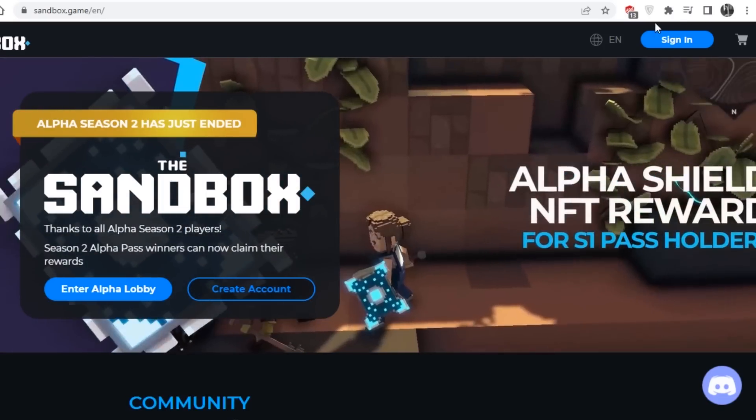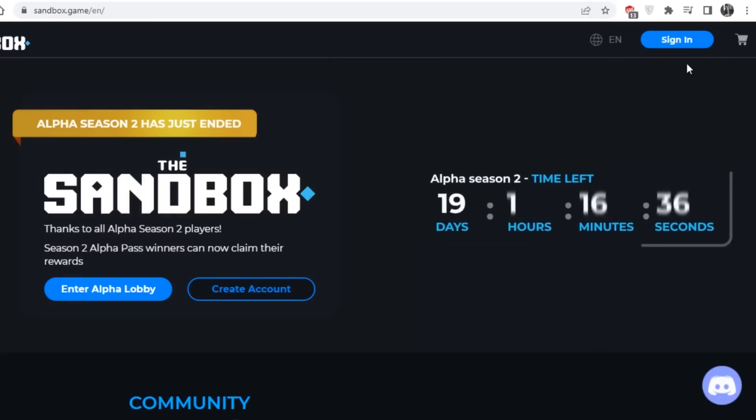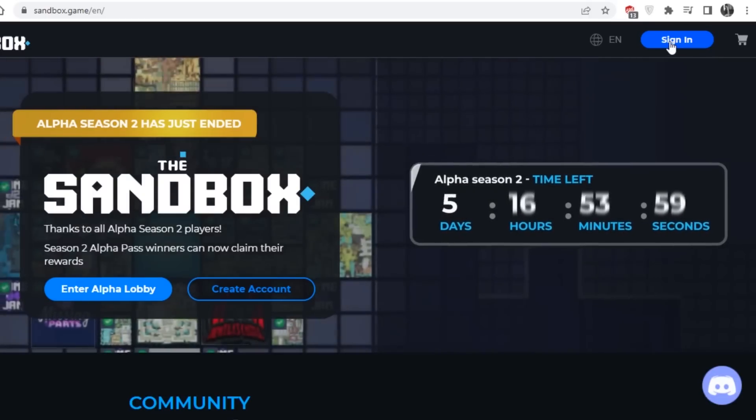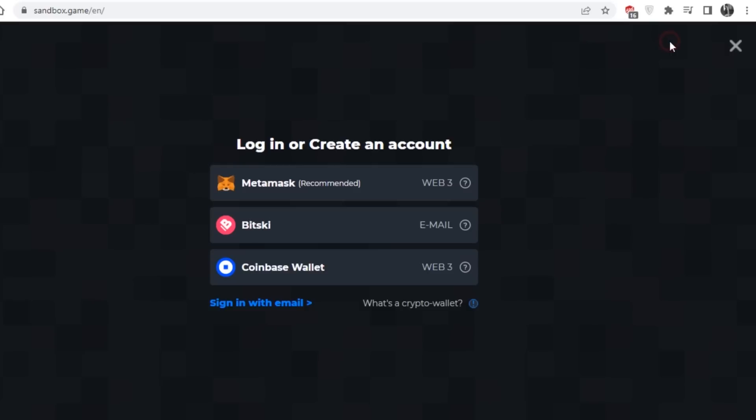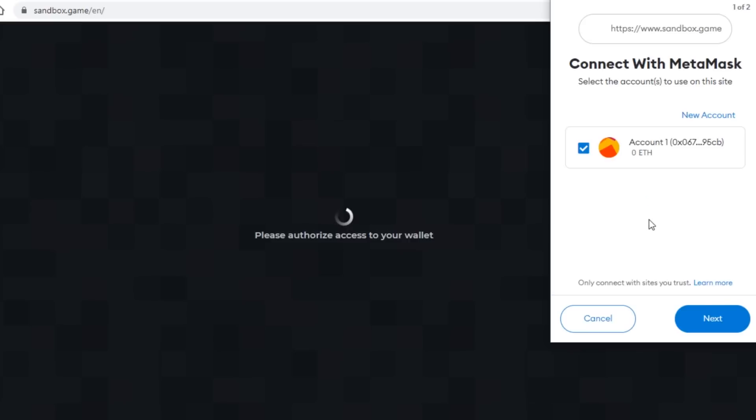The next step is to connect your wallet to the sandbox marketplace. On the sandbox map, click Sign In. In the top right corner, make sure your wallet is also set to the correct blockchain as a project, and in this case, Ethereum. Next, click Metamask, then Metamask will display a pop-up asking you to connect. Click Next and click the Connect button to continue connecting your wallet.